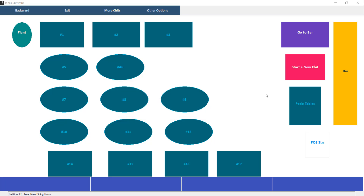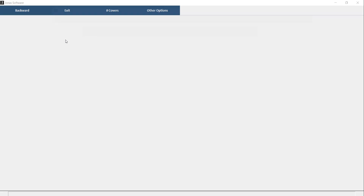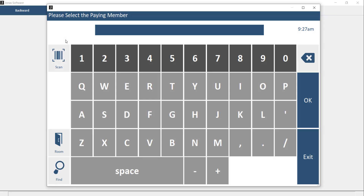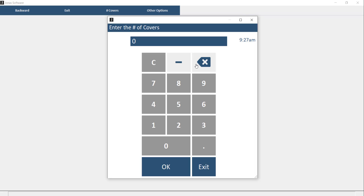First, you want to start by navigating to Point of Sale, Chip Processing, and start a new chip. From here we can go ahead and select a table and enter our member number. Next, go ahead and enter the number of covers.